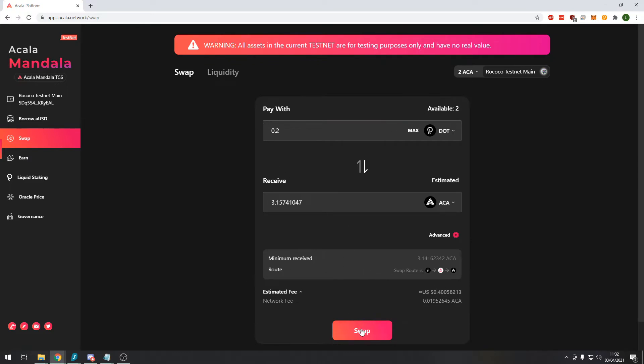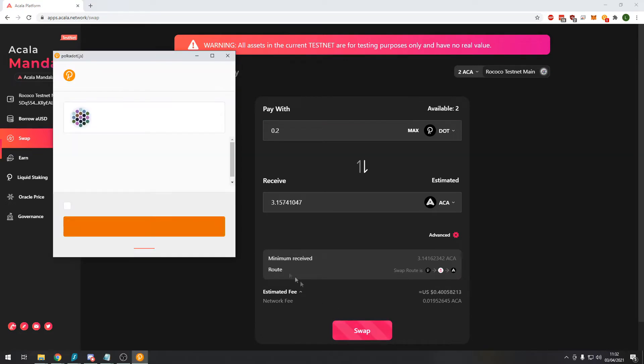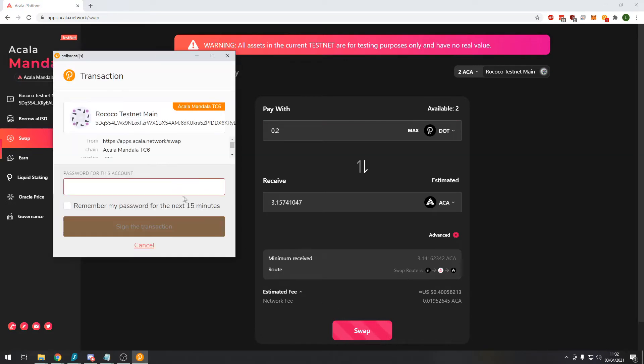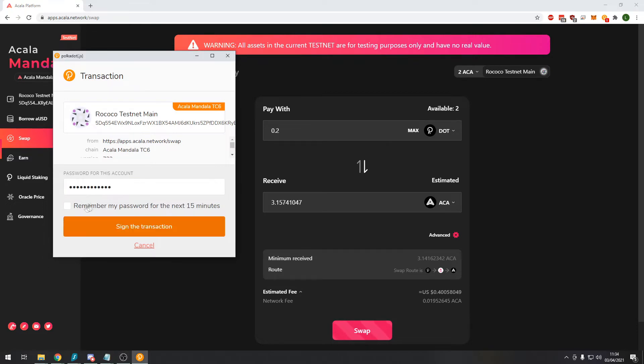So here we can press swap and it should ask me to authenticate this transaction. You need to input your password. You can press remember my password for the next 15 minutes. Be careful clicking this if you're going to leave your PC unattended.